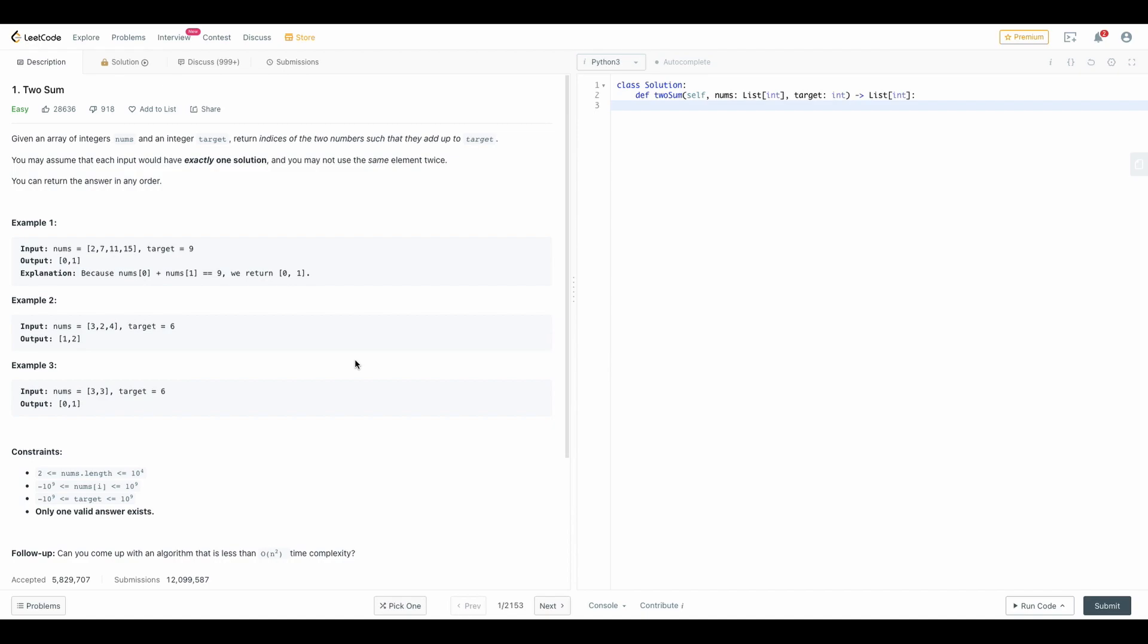Basically you have to focus your mind only on the main function or the main logic which you have to build for the code.